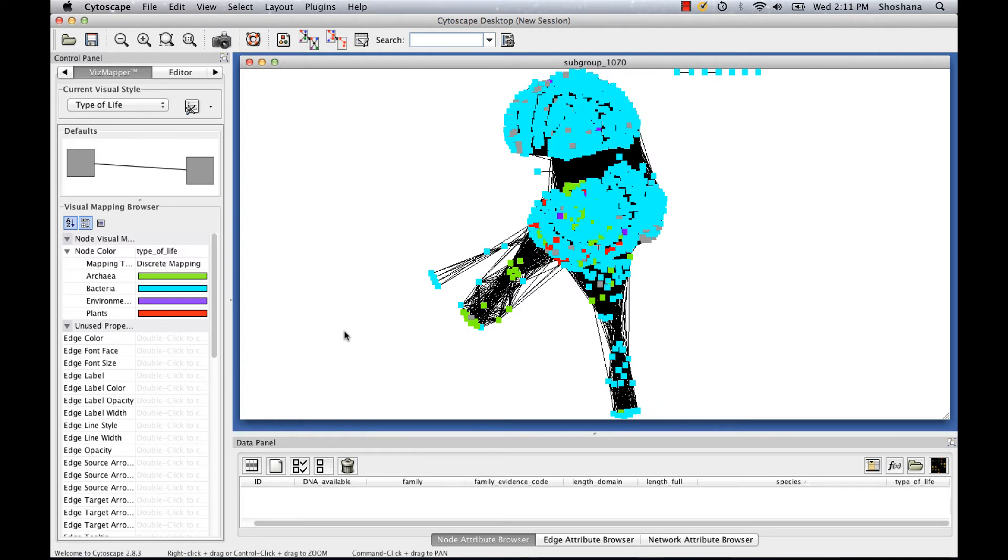So that's a very brief introduction to Cytoscape. Now let's look at how we might use the program to make some hypotheses regarding the function of an uncharacterized enzyme.